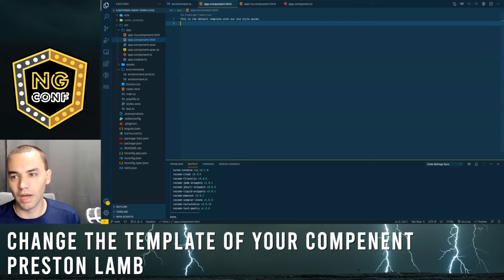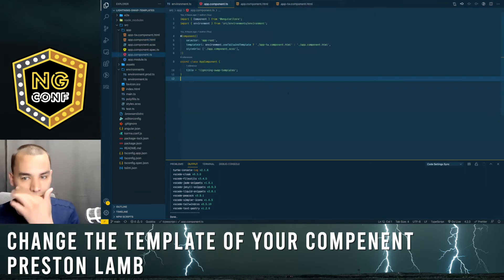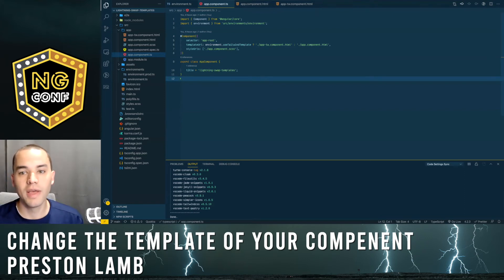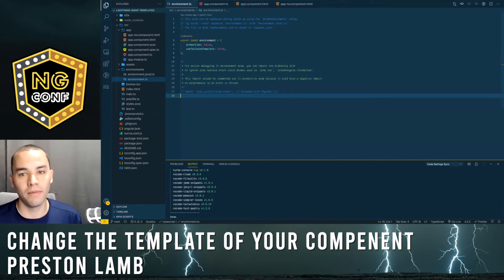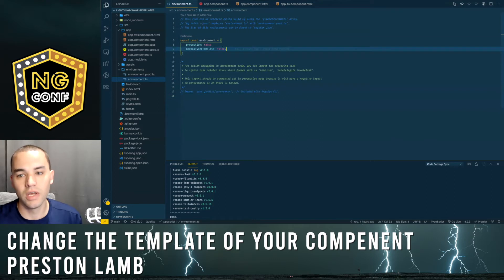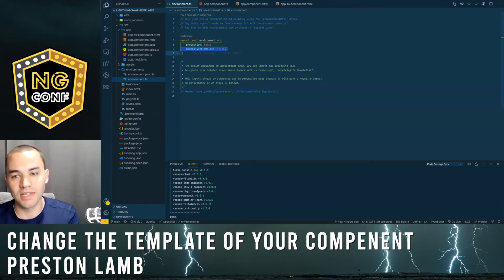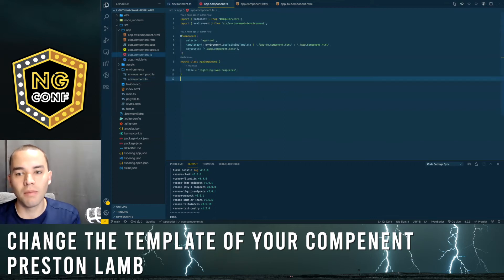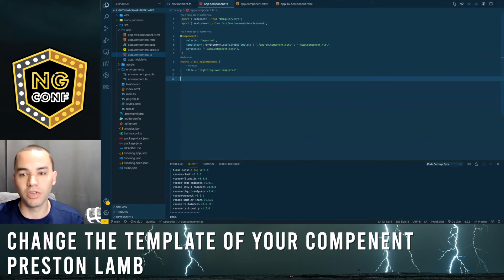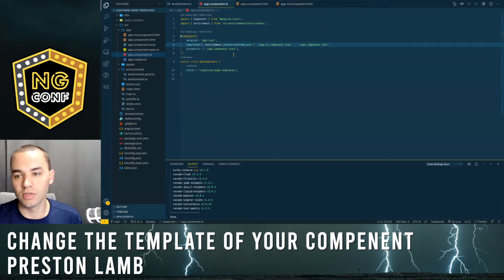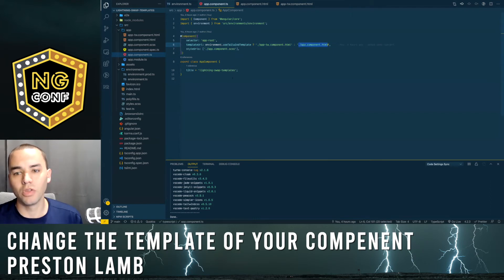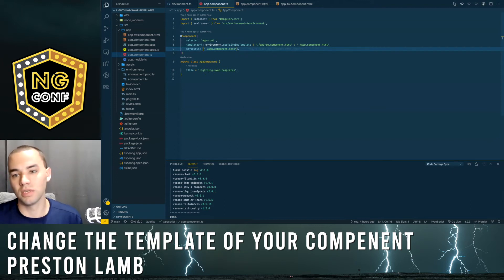I thought I'd try using a conditional statement inside the component decorator. The first thing I did was go to the environment file and add a new attribute — 'use Tailwind template'. In one app, I set this to false, and in the other app I set it to true. Then in the component, I used a ternary operator in the template URL and imported the environment file. If 'use Tailwind template' is true, I told it to use the new component template file, and if false, use the default one. You can also do the same thing with style URLs, and honestly with the selector too — you could use the ternary in all three of those situations.